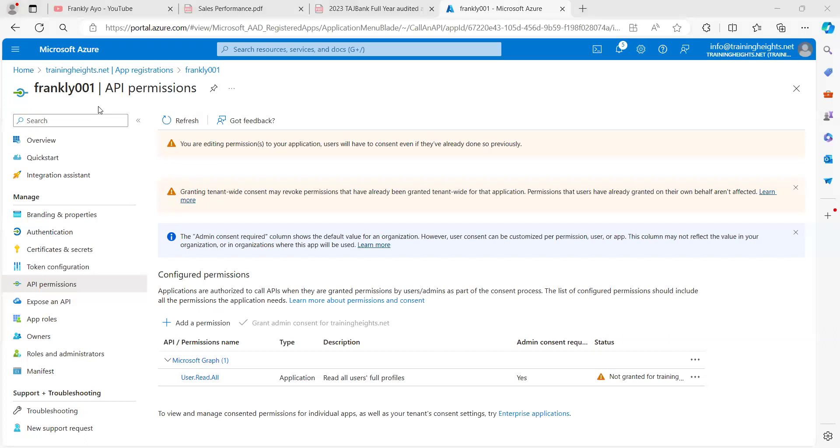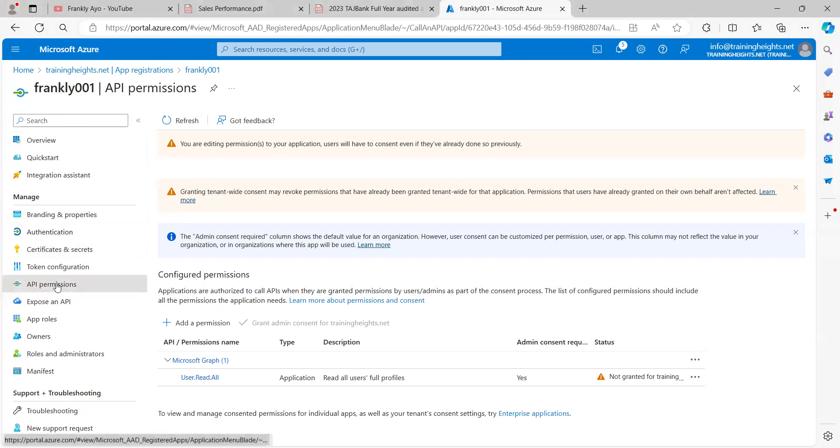So this is my application object. If you navigate from the left navigation, click on API permissions.